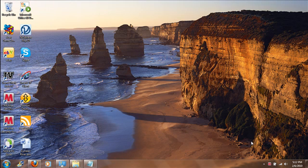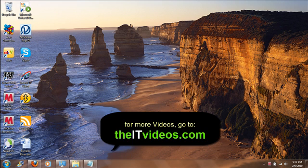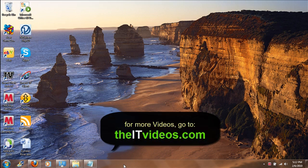Hello everyone, welcome back to theITvideos.com. In this video I am going to demonstrate and show you how we can have Quick Launch facility in the taskbar. Remember when you first downloaded or installed Windows 7, the new operating system by Microsoft, you must have noticed that there is no Quick Launch in the taskbar.